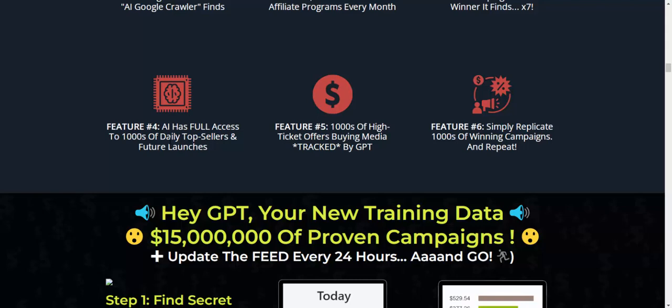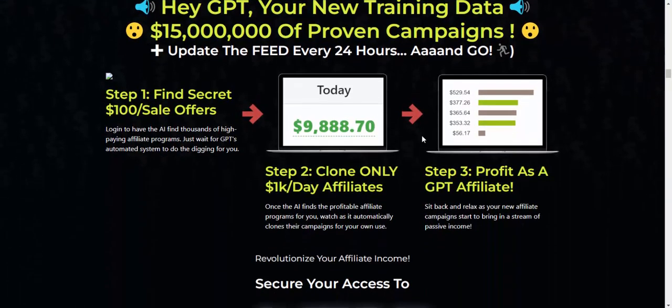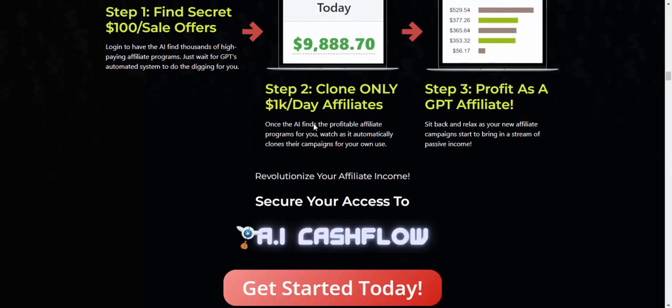Feature four: AI has full access to one thousand daily top sellers. Feature five: five hundred leads, high-ticket buying media. Feature six: simple winning campaign setup. Now let's see this earning — it's 100% real.